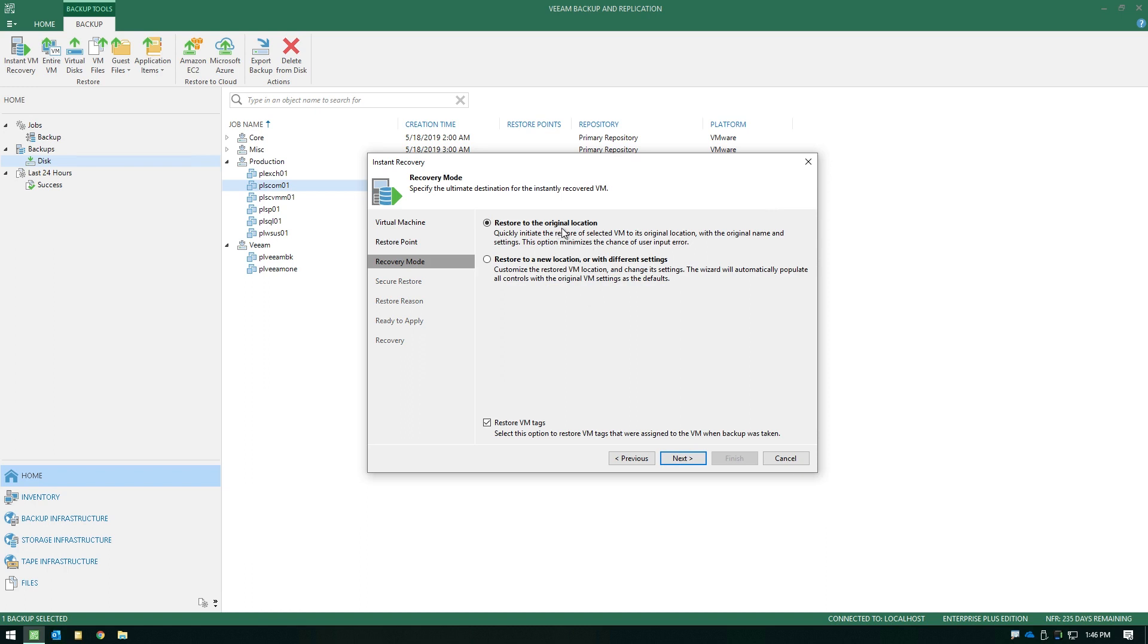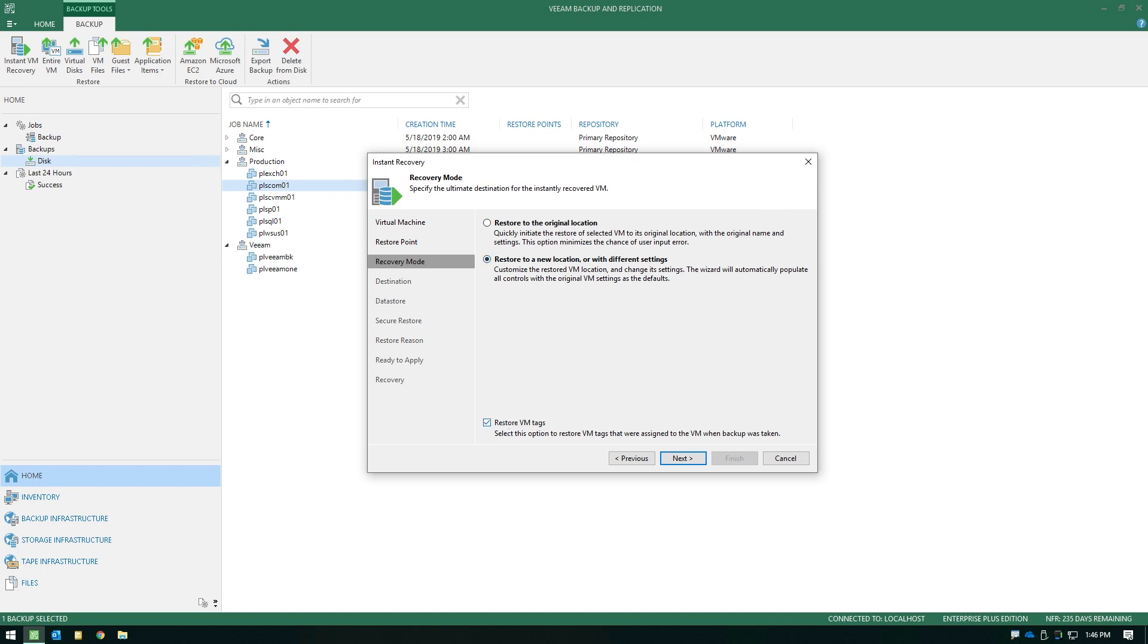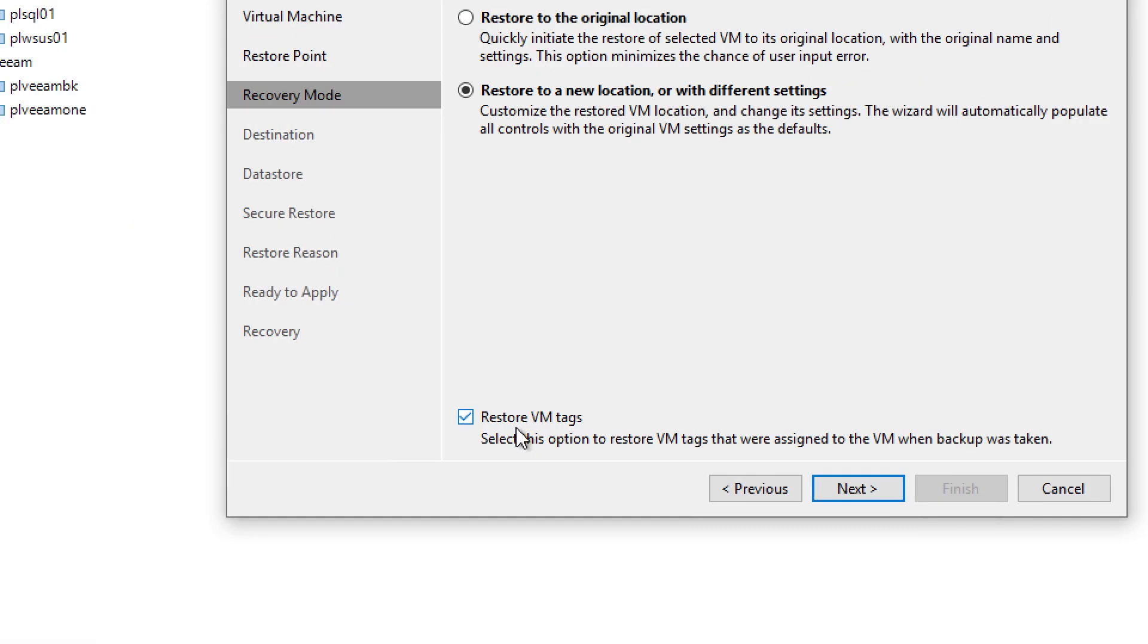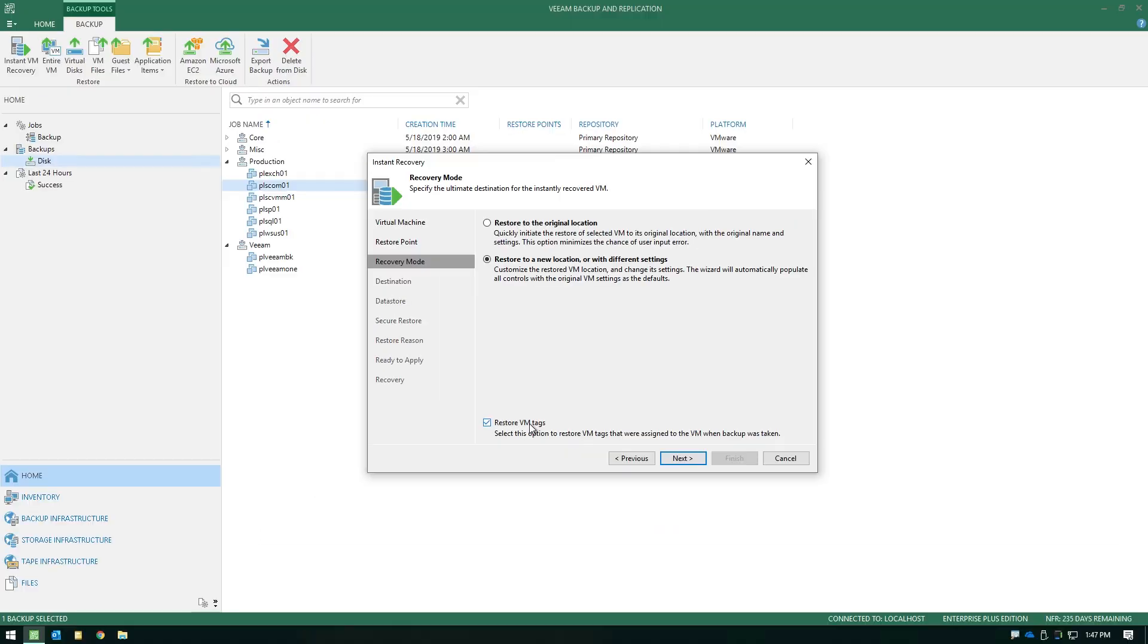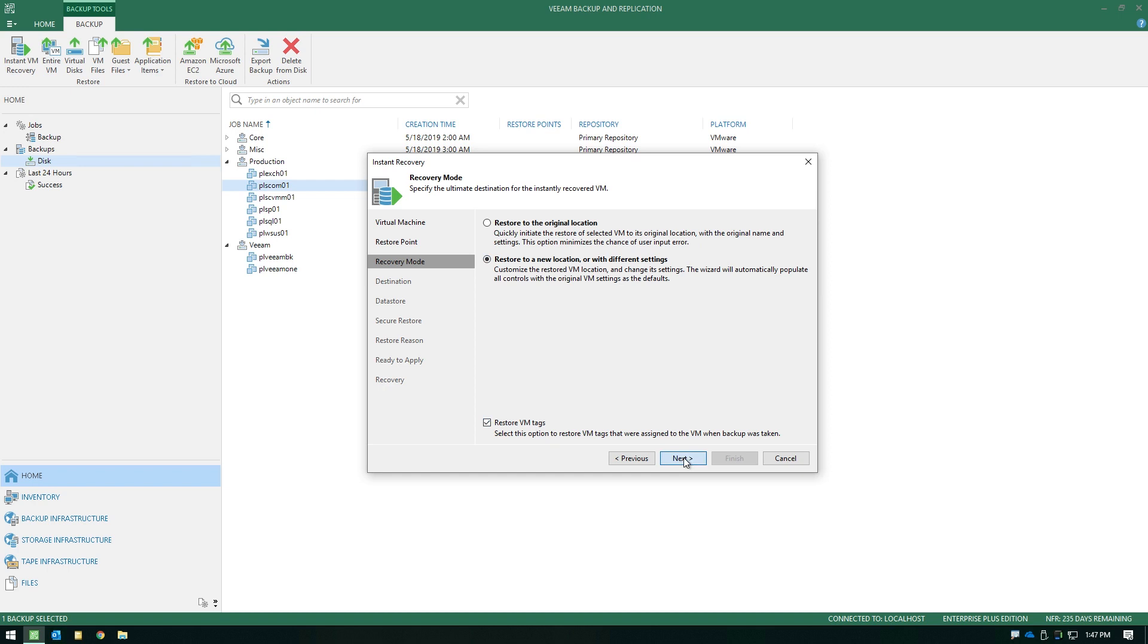Now, you have the ability to go back to the original location with all the same settings, or you can perform a restore to a new location, or perhaps with different settings. Notice you do have the ability here at the bottom to choose whether or not you want tags to also be recovered along with the VM. So we'll leave that enabled and we'll go to a new location.